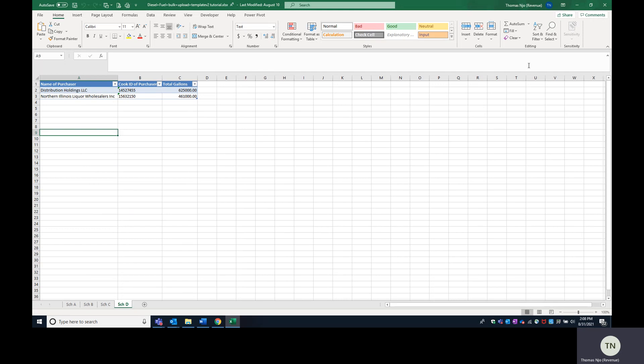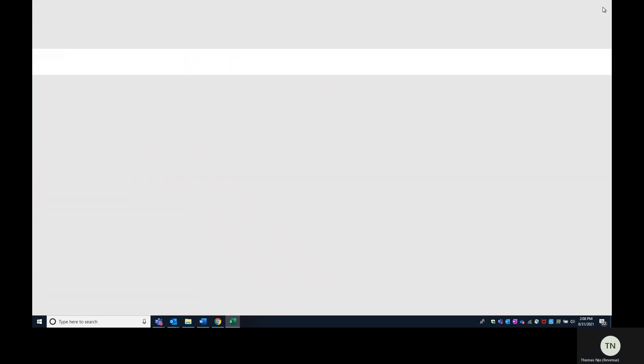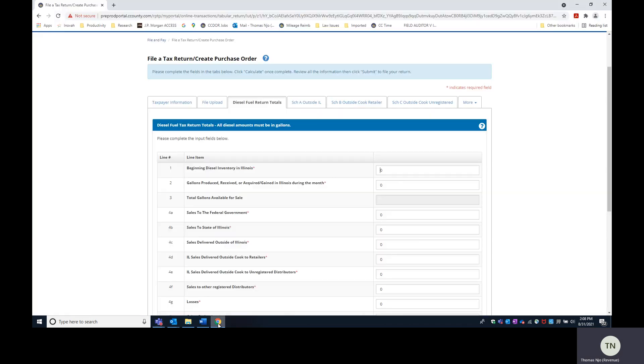So I'm going to close the Excel file. I'm going to go to the online portal, and right now I have a return already set up.